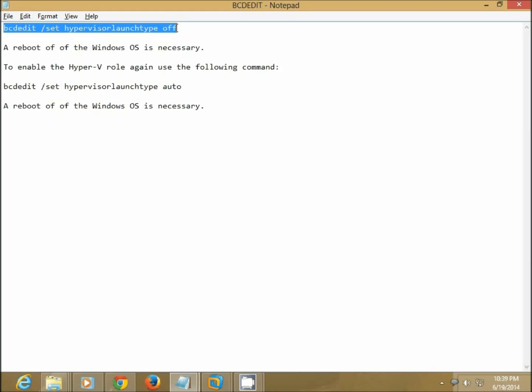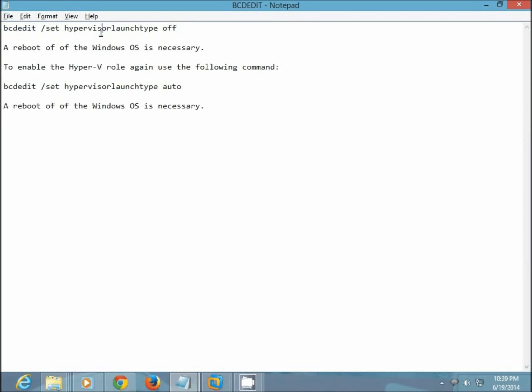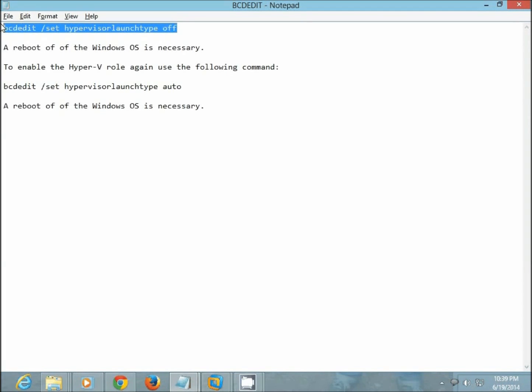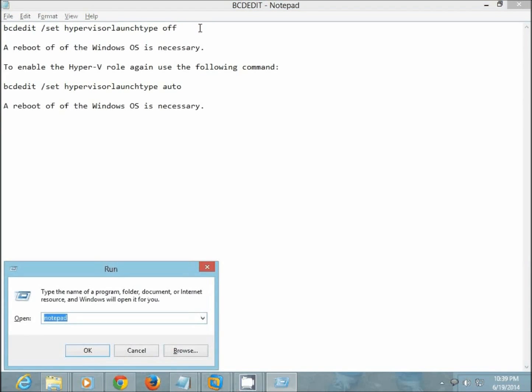So let's see this first command which says bcdedit and then a forward slash set hypervisor launch type off. So what does this do? This command will not enable Hyper-V as a default hypervisor.